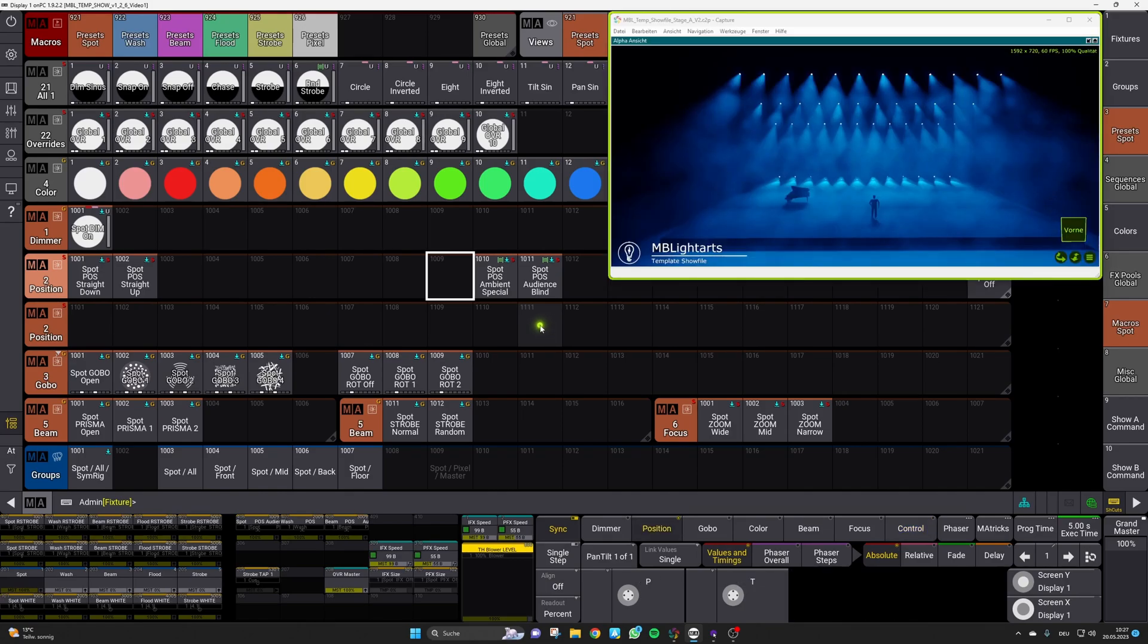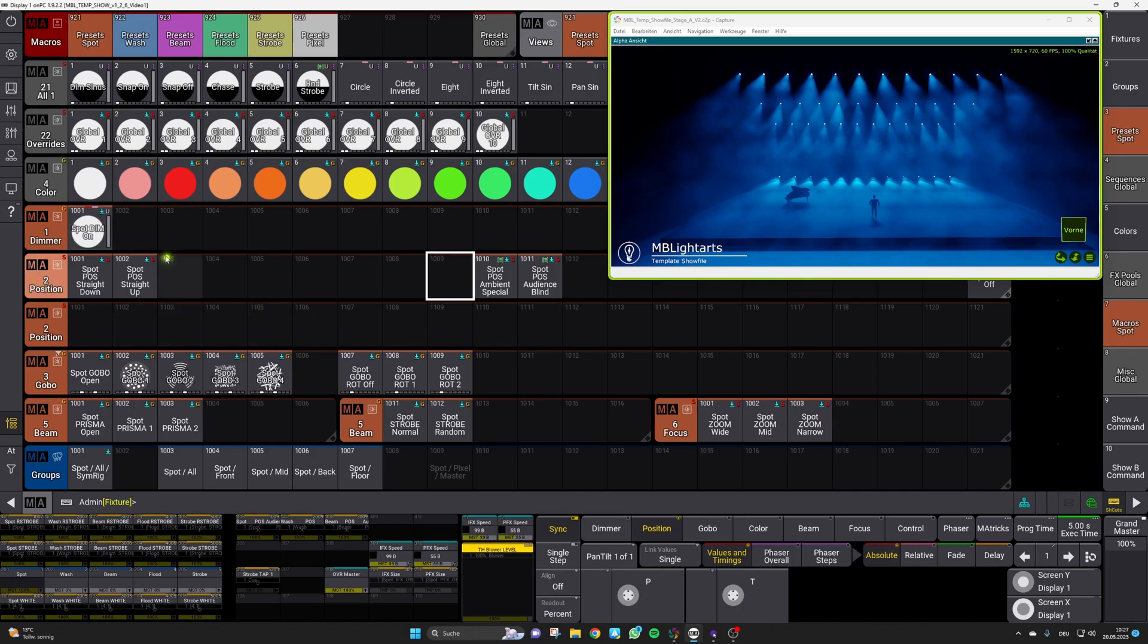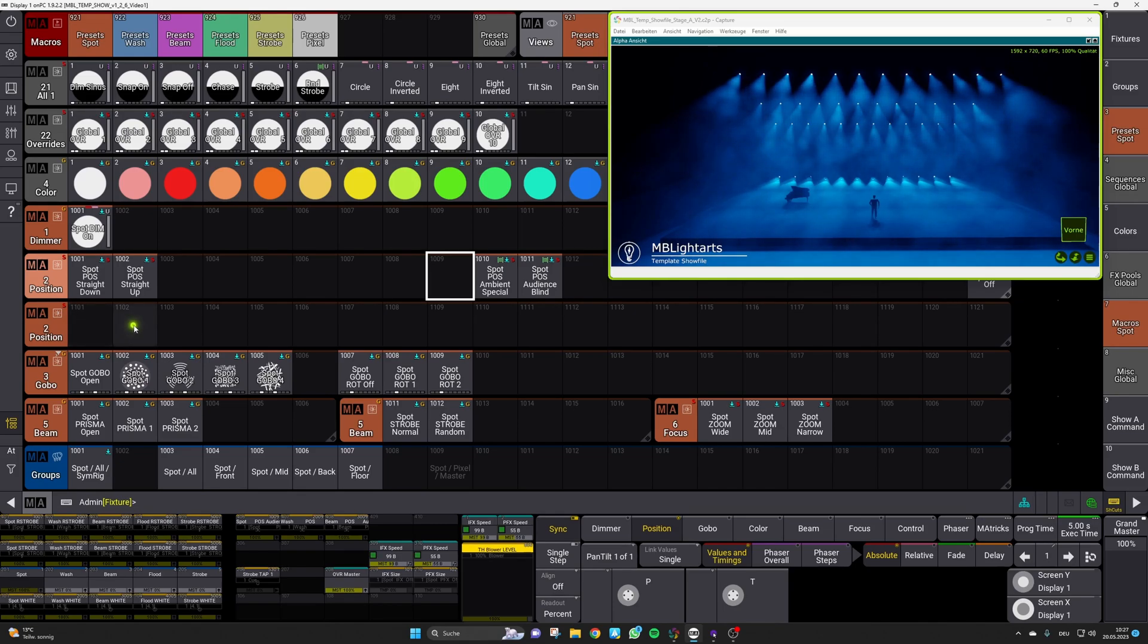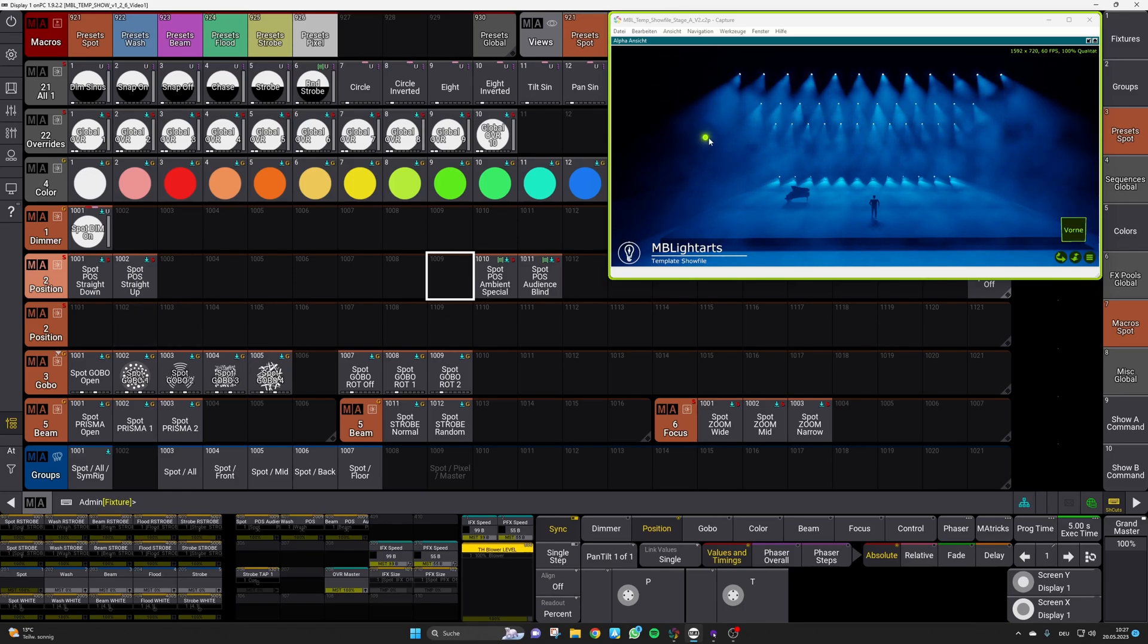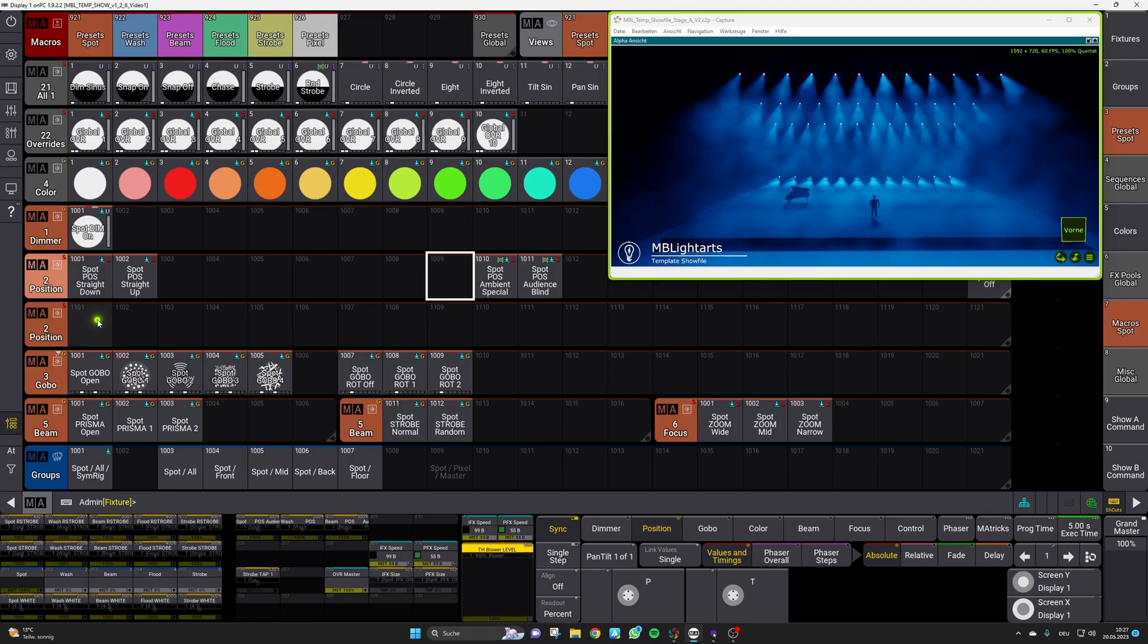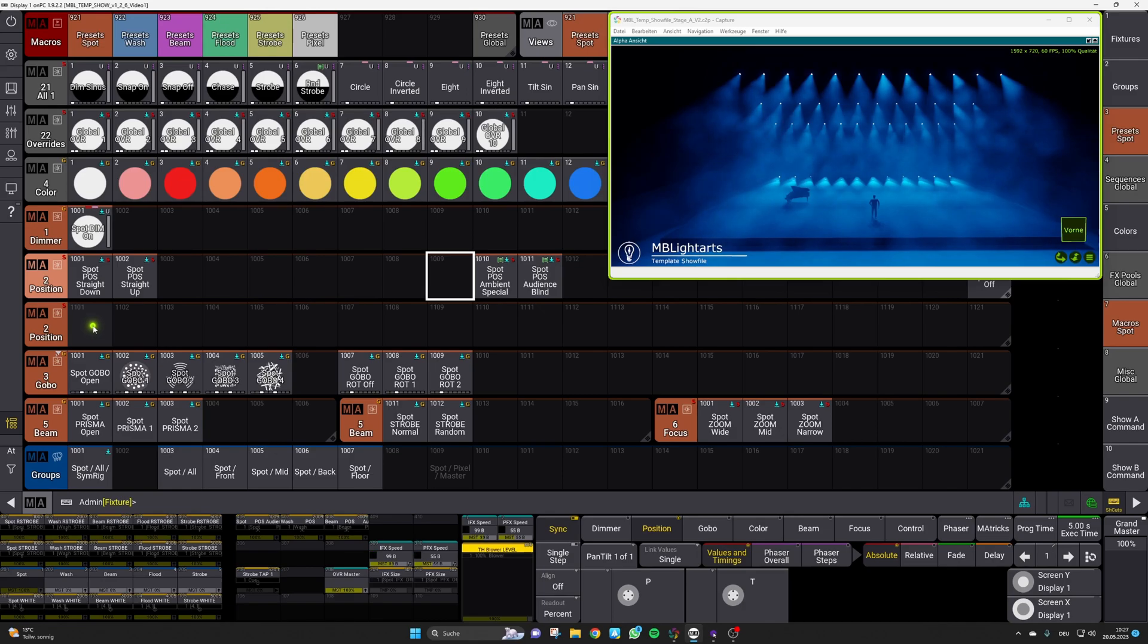As already described the first thing we have to do is to adapt those two presets. They are both called straight which should remind you that we need a straight position for them so no pan value involved here. They are simply looking in a straight way towards your stage or towards your audience and there's one called down and one called up.